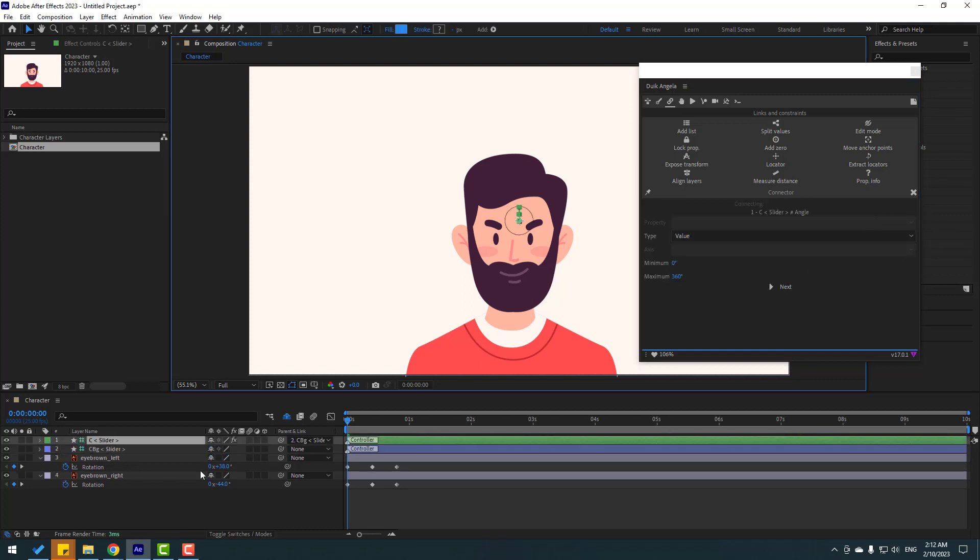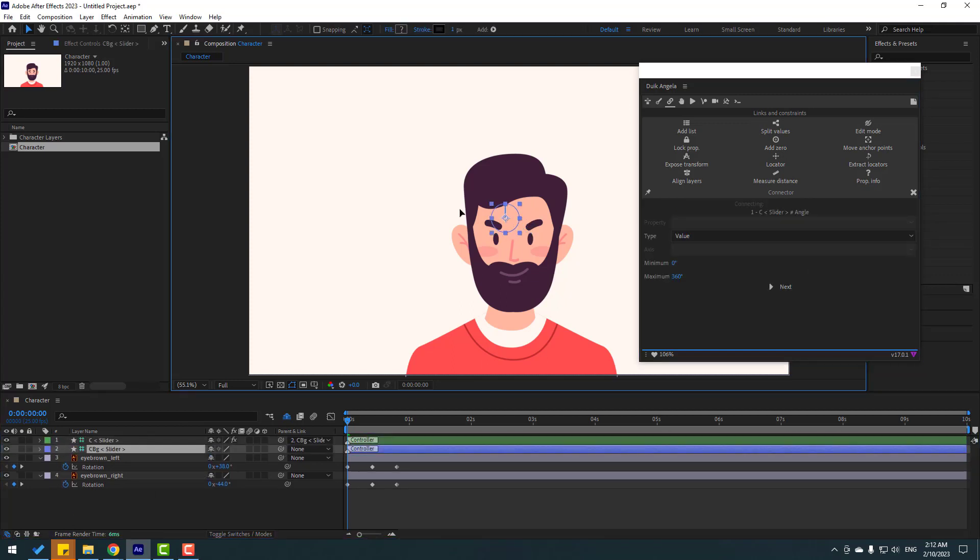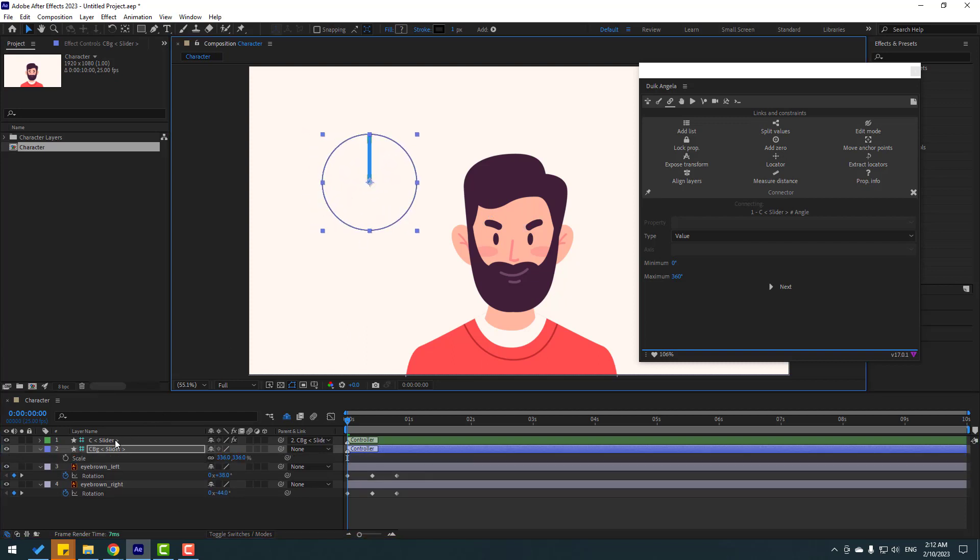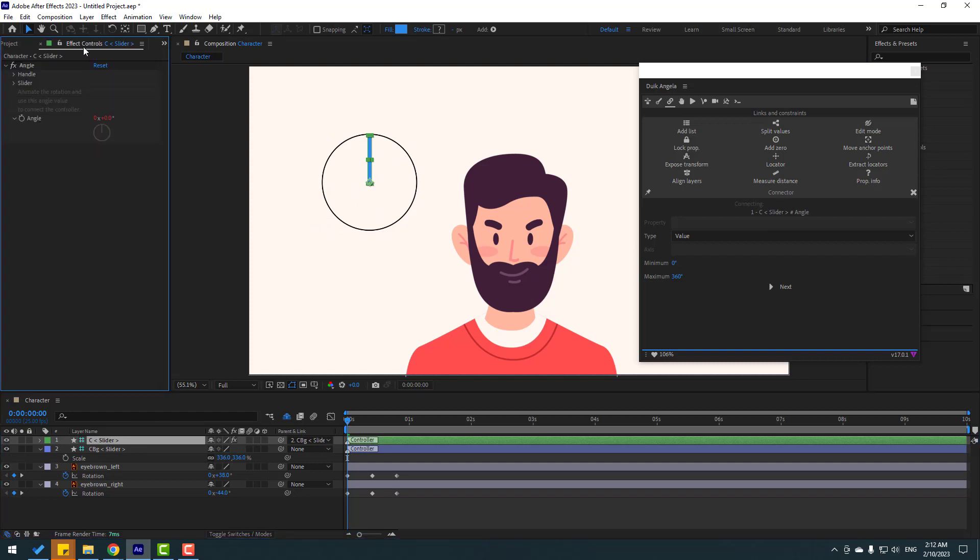Nice. Select this slider, move to left, press S, change scale. Okay, select this slider, go to FX control, open handle and we can change size here. Nice.